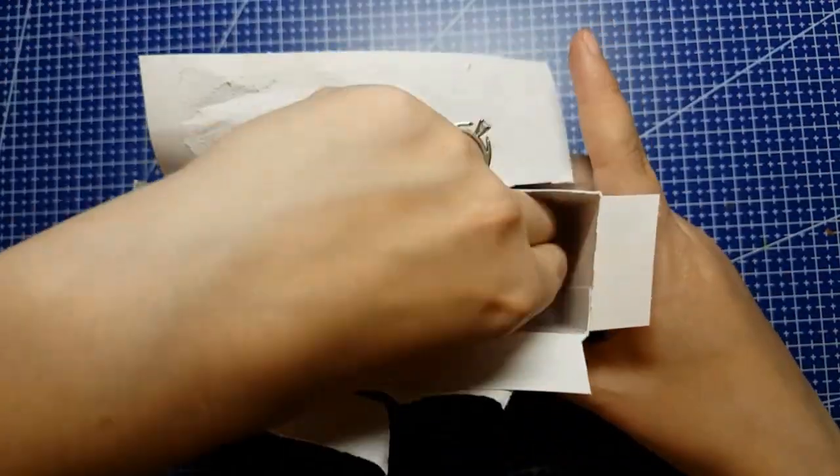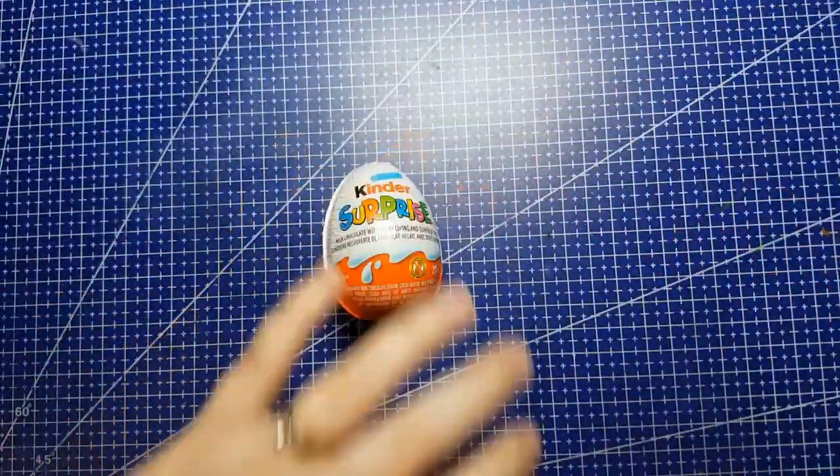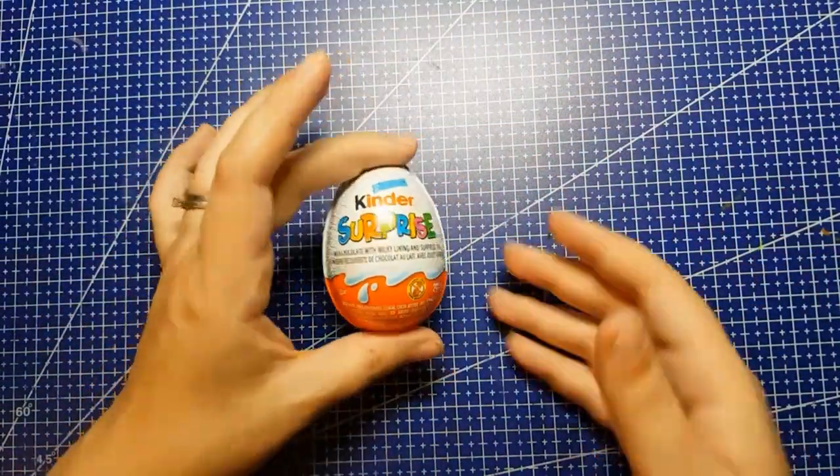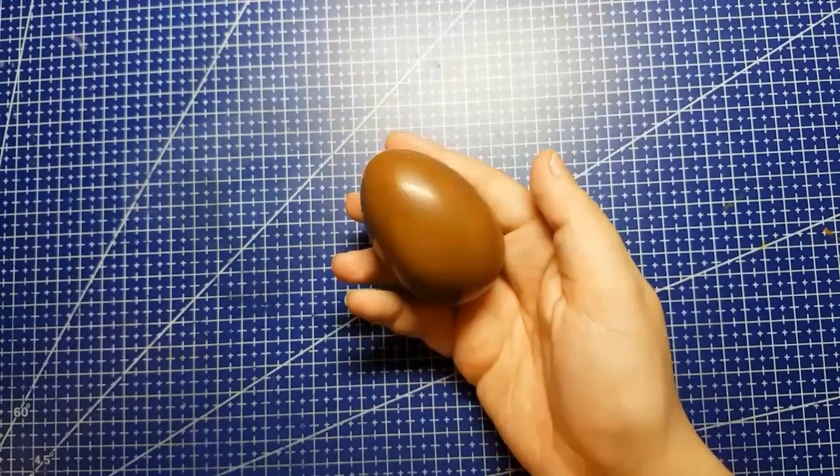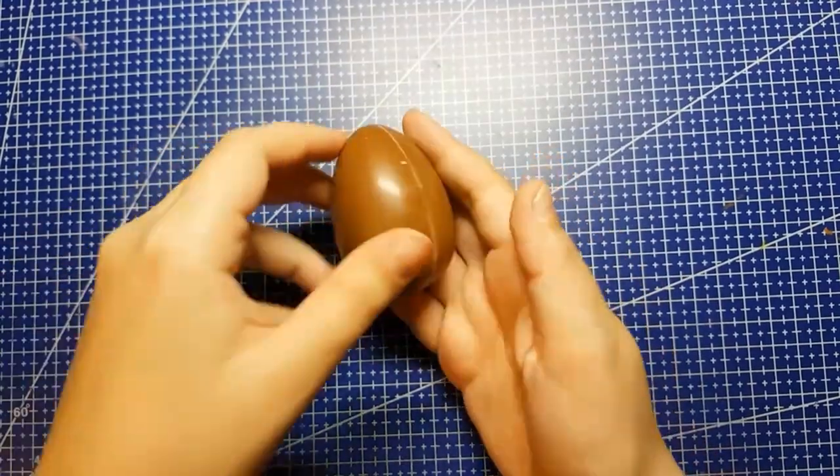Hello, and welcome back to Jenna Gets Creative! Today it's time for episode 2 of the Kinder Egg Challenge!